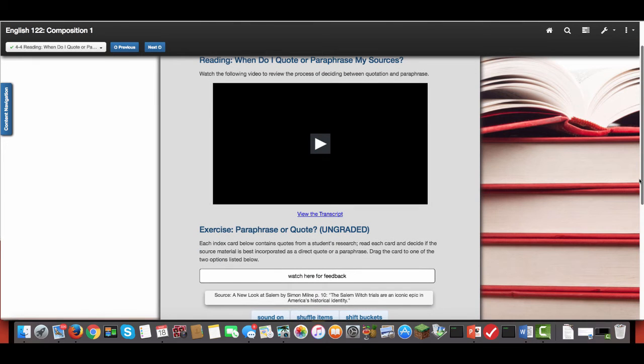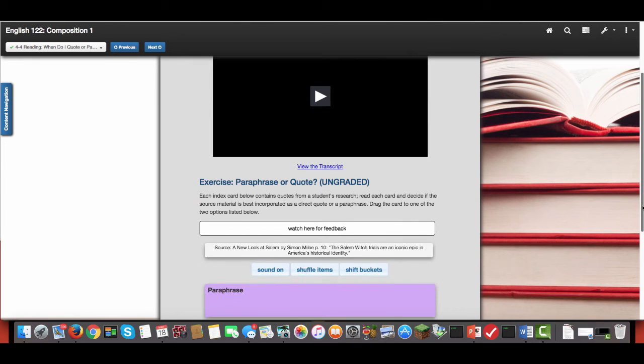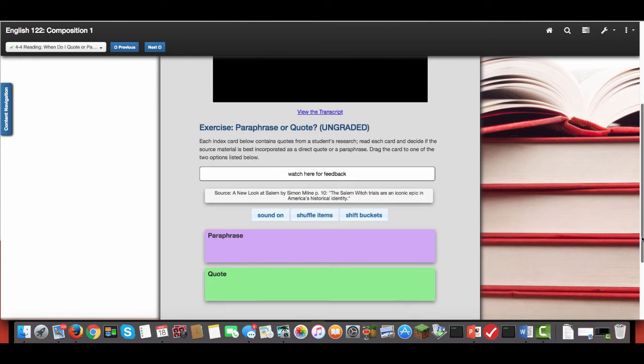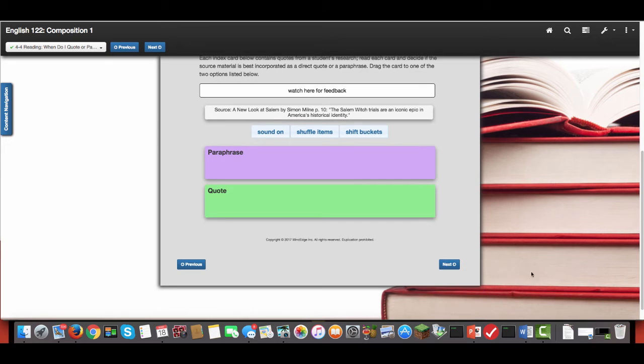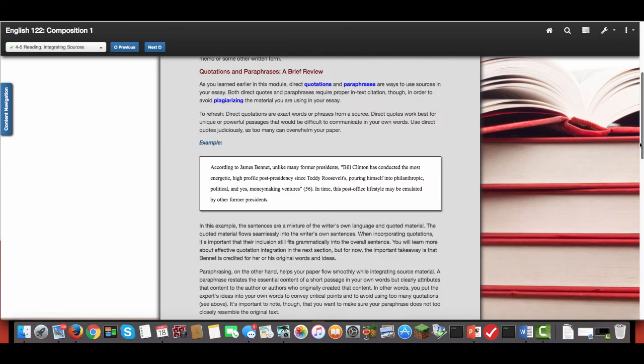So exercise 4.4 is going to help you determine the best time to paraphrase and the best time to quote. And this I think is a really helpful exercise, so make sure you take the time to go through it.